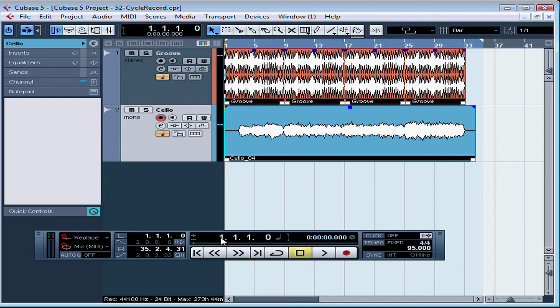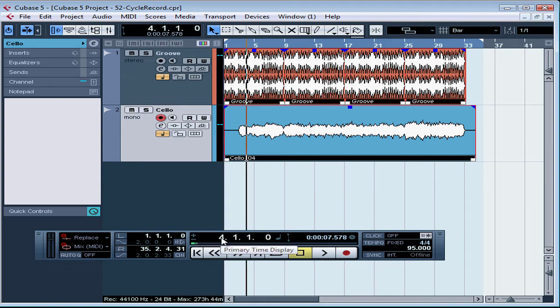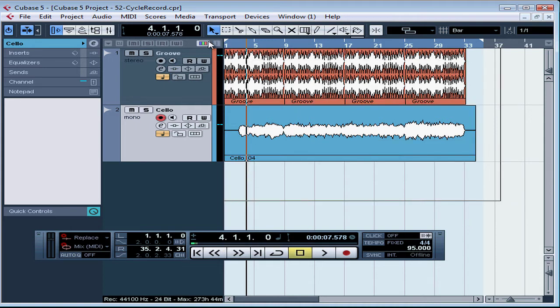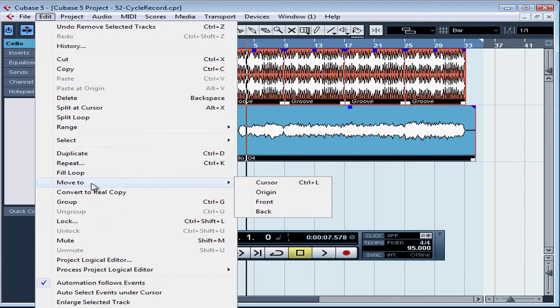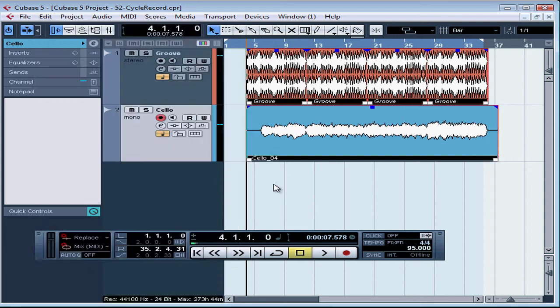What I'm going to do is move these events over. Let's position my cursor at bar 4. Now my cursor jumps to bar 4. Now let's select both events. Go to Edit, scroll down to Move To and select Cursor. This is another way to move events. Now both of my events are lined up at bar 4 where I positioned the cursor.